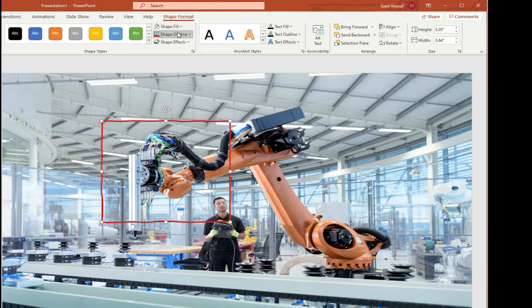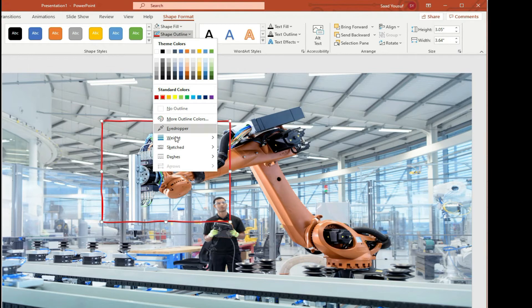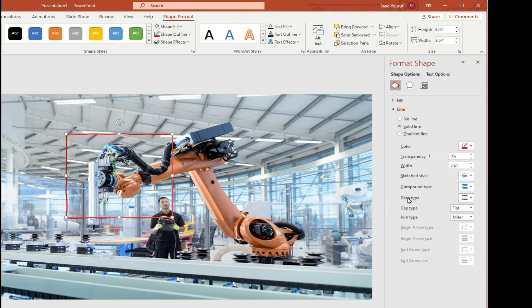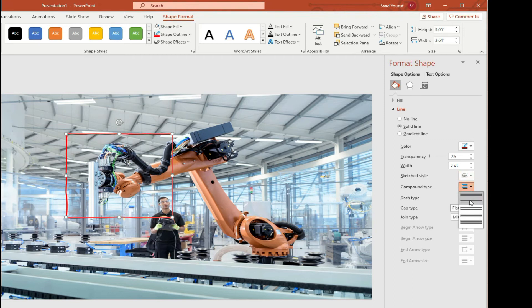You can actually go under shape outline and under sketched you can actually go to more lines. What that does is it lets you, besides sketch line, you can actually choose compound as well. So you can have a compound line.